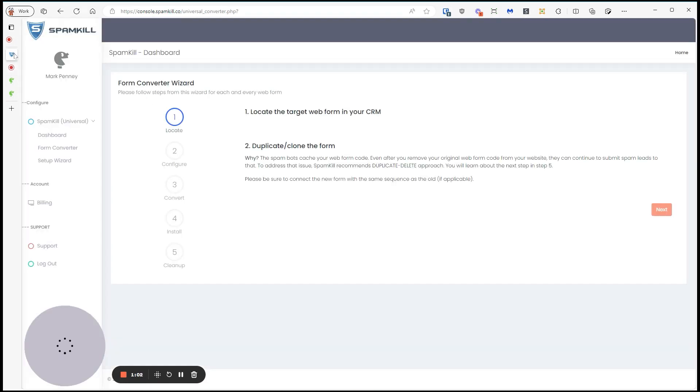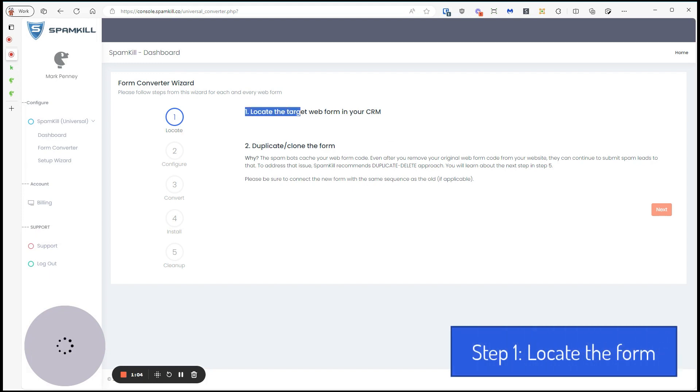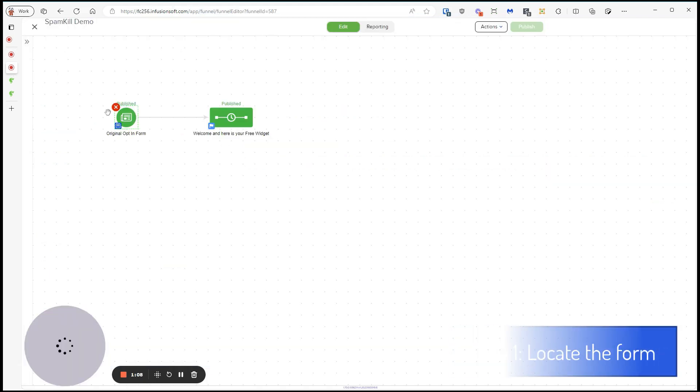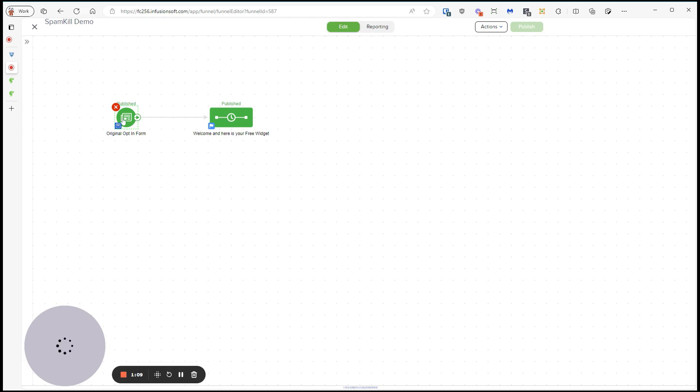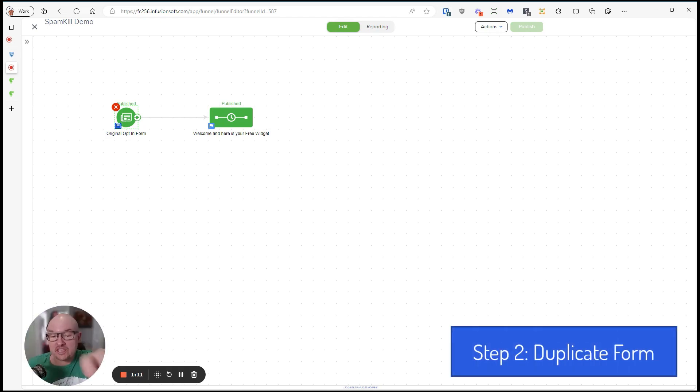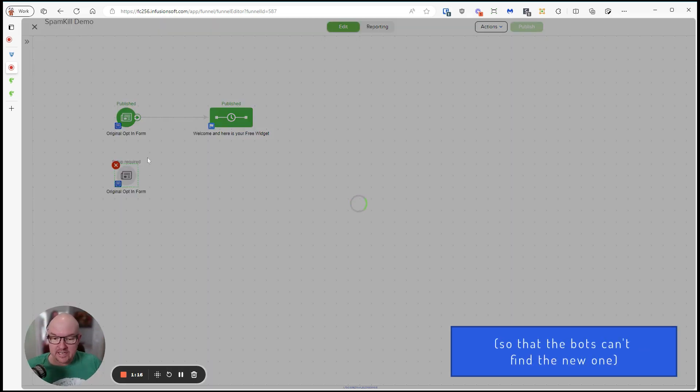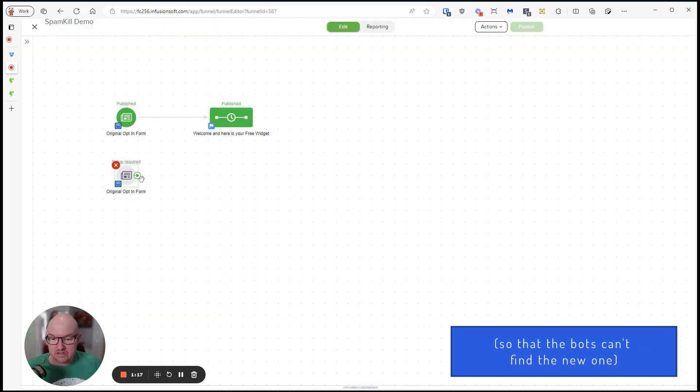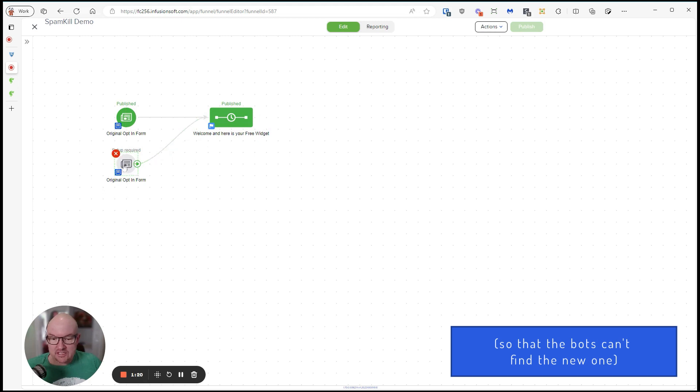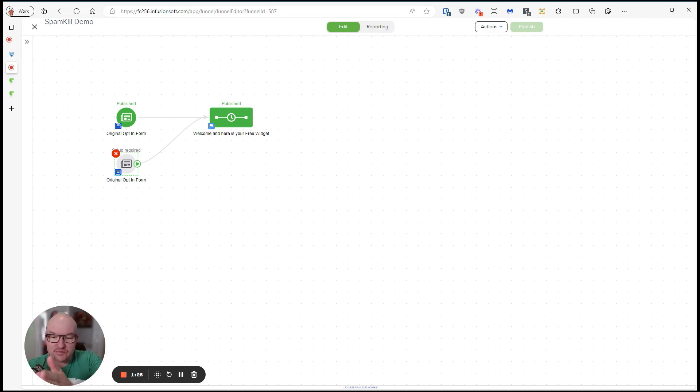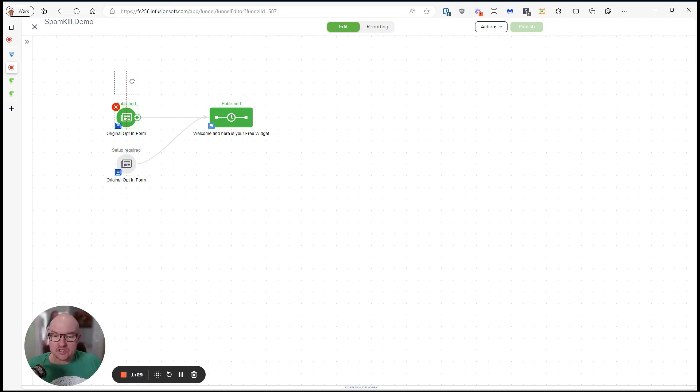The first thing we want to do is locate that form. Fine, we found it. Then we want to duplicate it. So the reason for that is that the bots can find the form if you leave it inside Keap, so they can bypass your website and go straight to the form. So we'll just duplicate that.